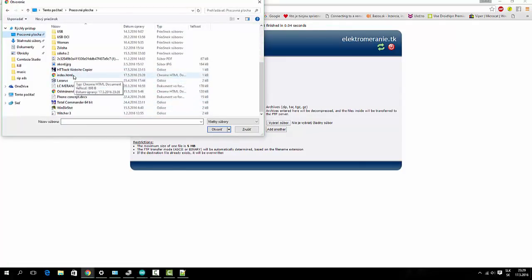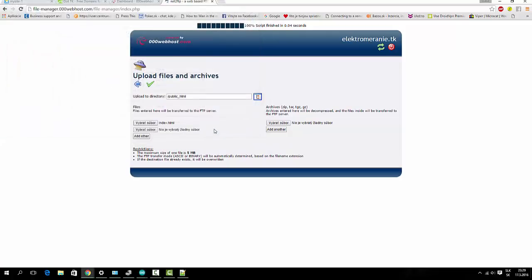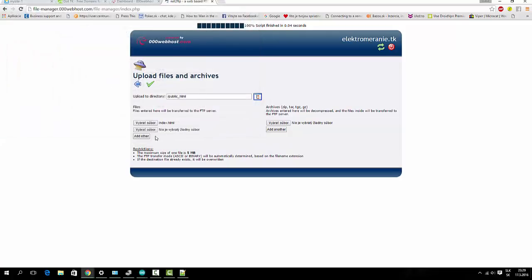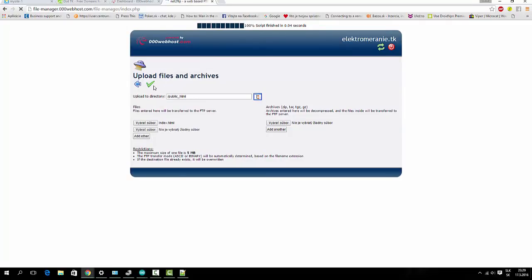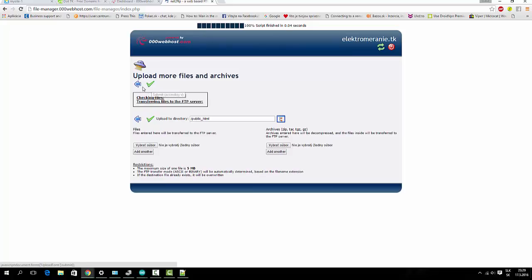It must call index dot HTML. So, upload. It's a small file. It doesn't take a long time. It's ready.